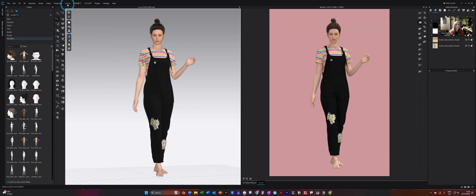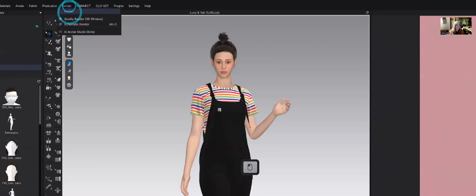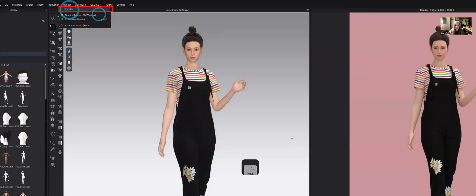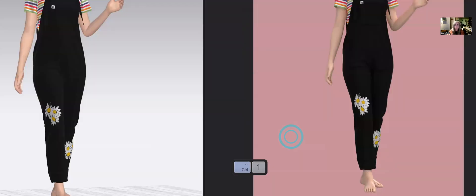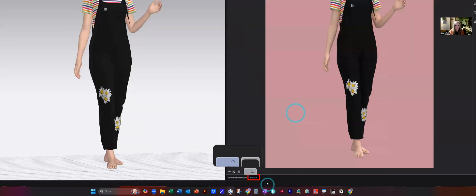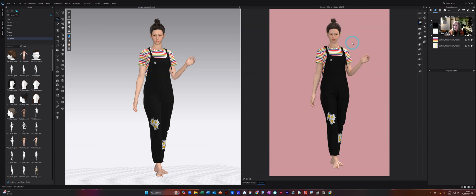So if you go into your render window just up here, that will load up another window which just sits over your 2D pattern window just here. And then you need to choose all of your settings, choose your background, choose your outfit.